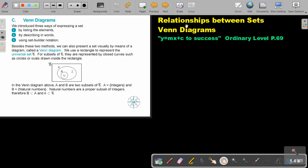We are going to continue with relationships between sets and focus on Venn diagrams. You will find this on page 69 in the Namibia Ordinary Level Mathematics textbook. We introduced three ways of expressing a set: by listing the elements, by describing in words, or using set builder notation.